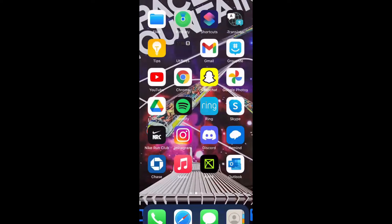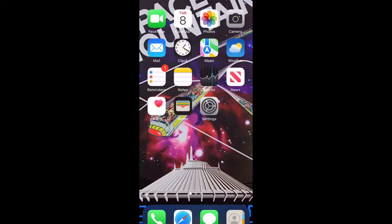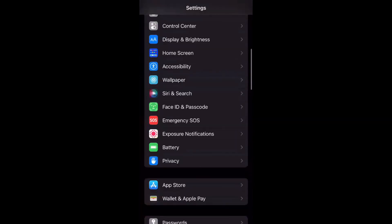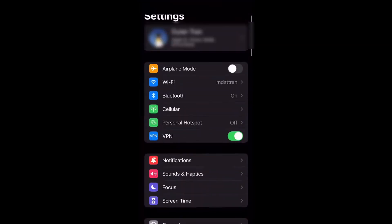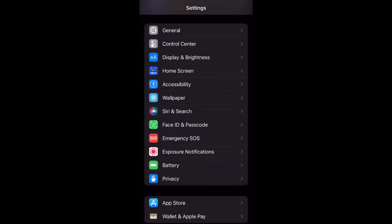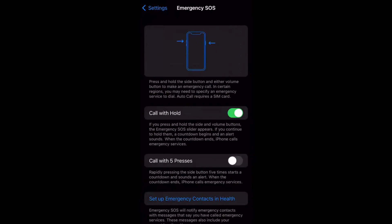I have an iPhone, so I'm going to walk everyone through setting up Emergency SOS. You would go to Settings, scroll through settings until you come across Emergency SOS — click on that. I already have it enabled since my phone is newer than an iPhone 8. You can choose to call with hold, which means holding the side buttons — the power button and the volume buttons down — or you can choose to call with five presses, meaning you press the power button five times really fast. That's how you set up Emergency SOS on iPhone.